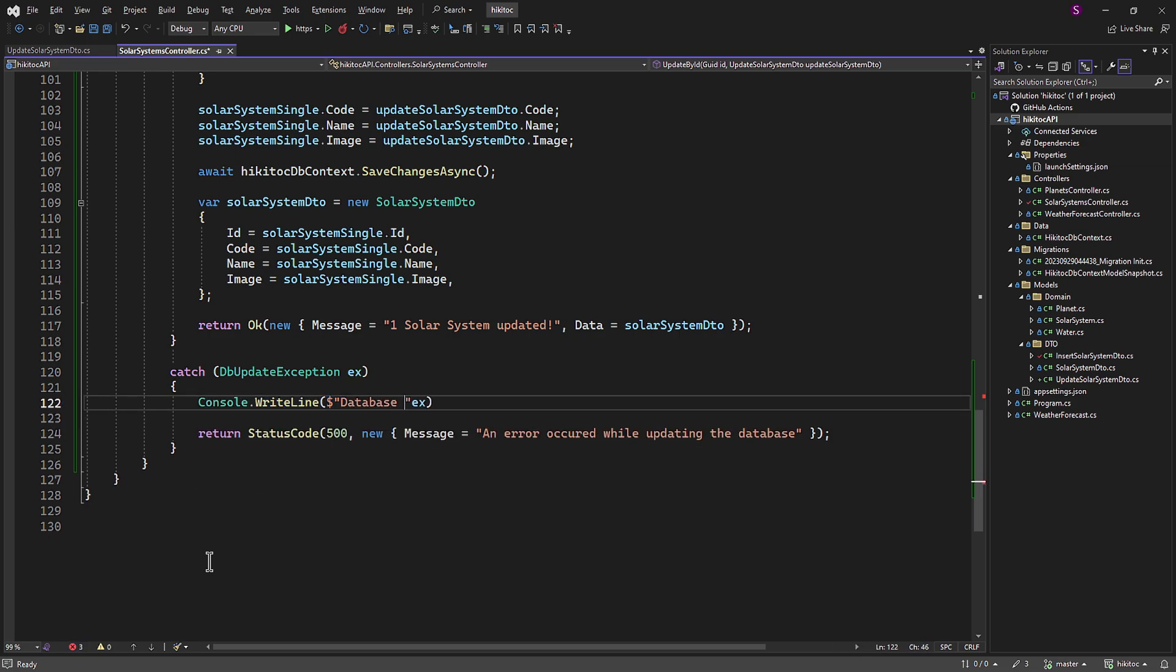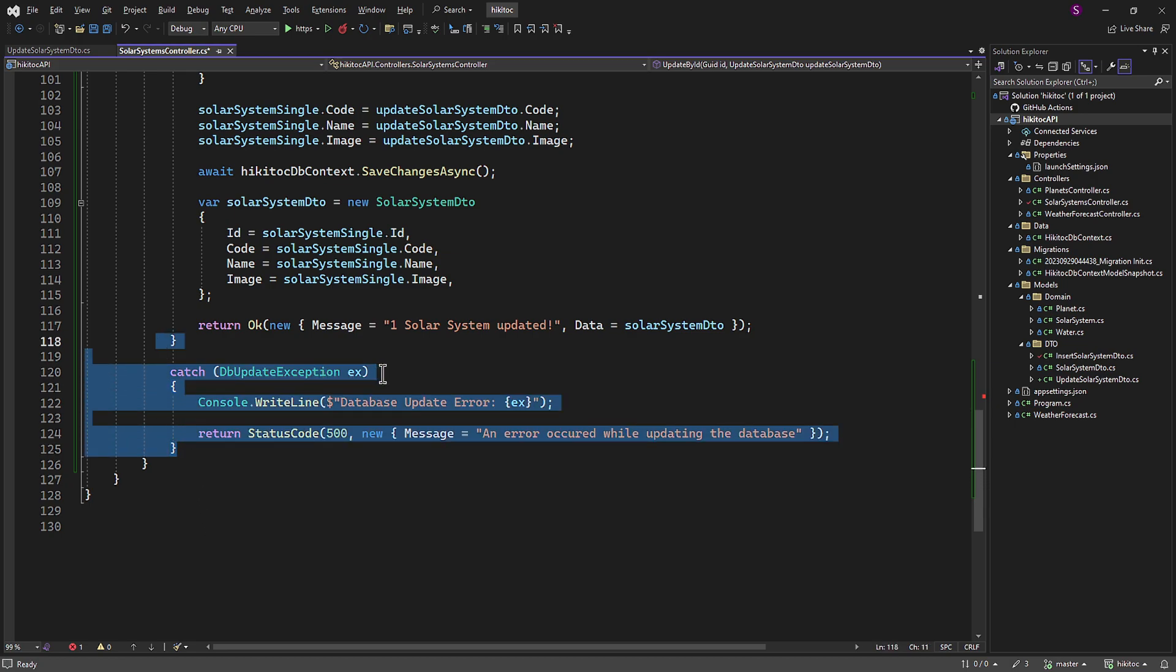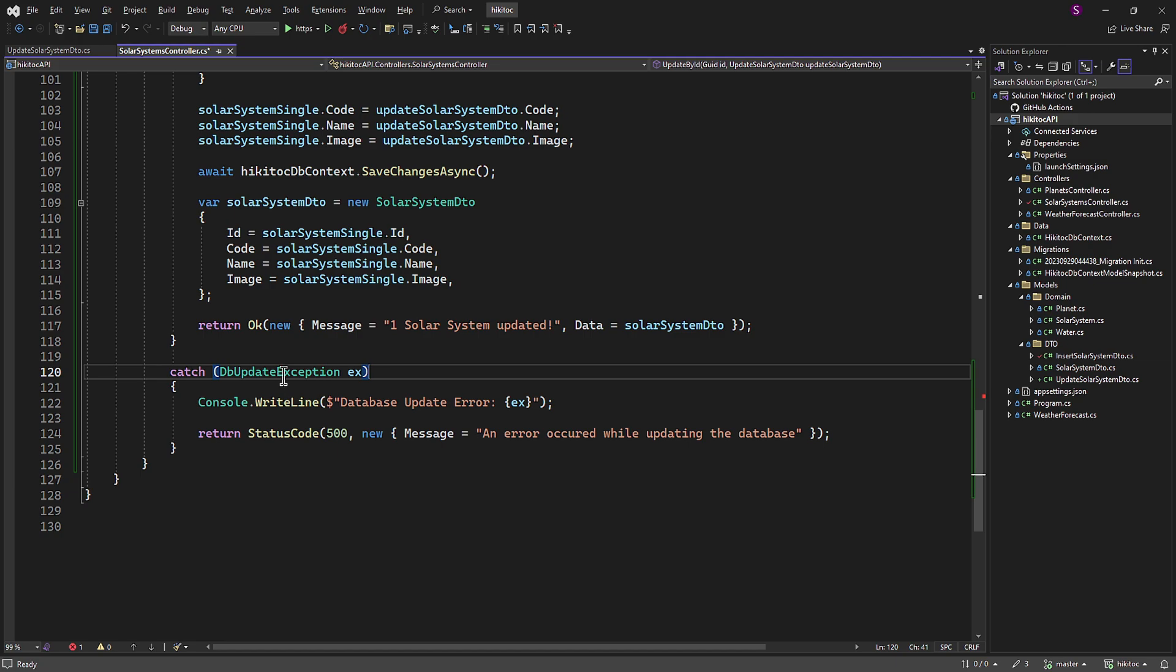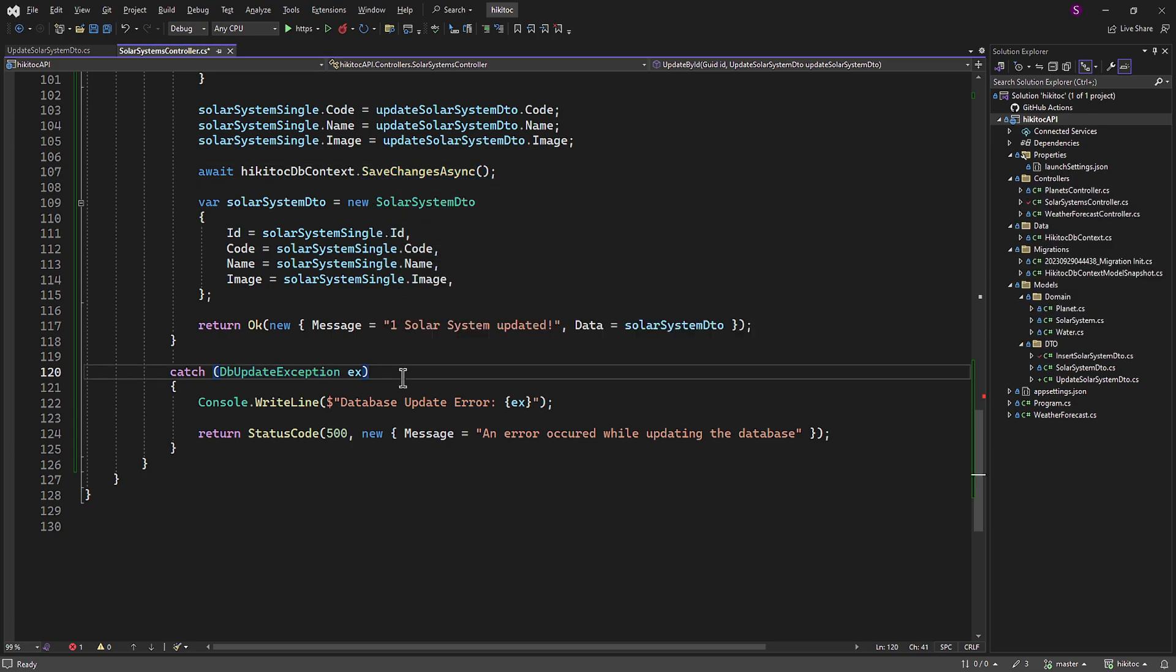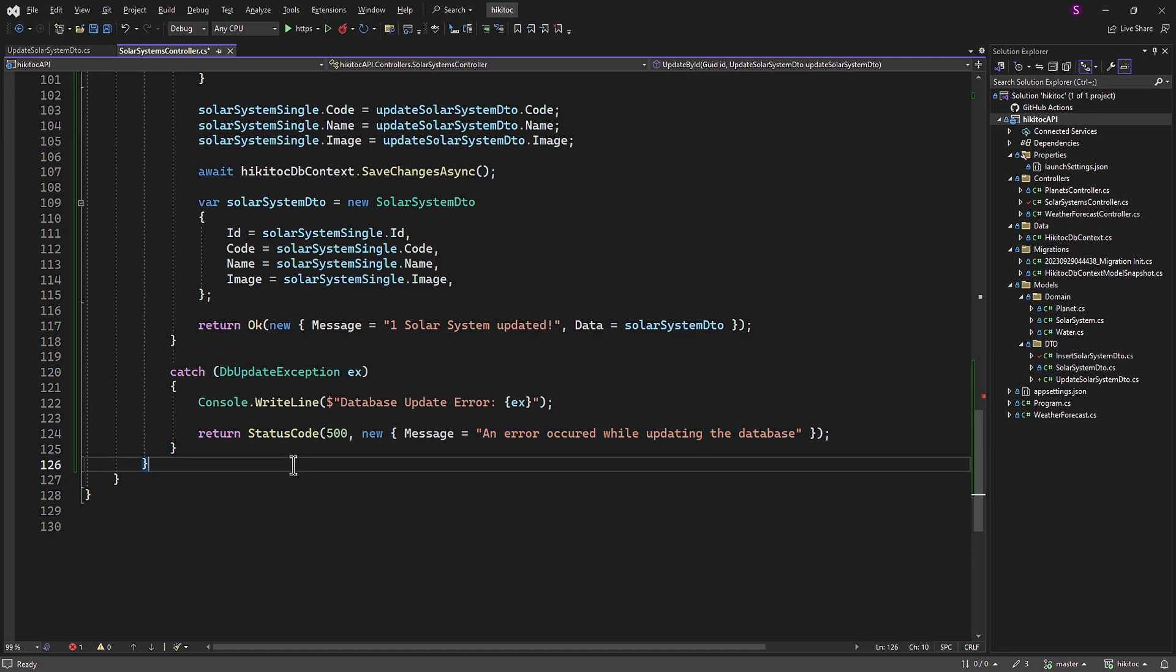dbUpdateException is a common exception in Entity Framework, typically found when an error occurs during the database update process. In Entity Framework, it is used to indicate issues related to database updates, such as violations of unique constraints, primary key conflicts, or other database-related problems. Therefore, this Catch block specifically handles dbUpdateException. When this exception is thrown during the execution of Entity Framework database update operations, such as SaveChangesAsync, it allows us to log the error and return an appropriate HTTP status code and message to the client, indicating that a database update error has occurred.